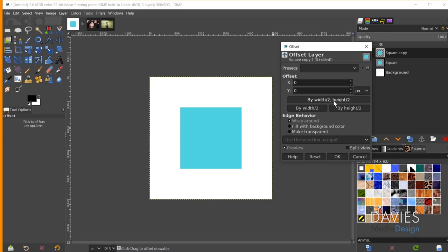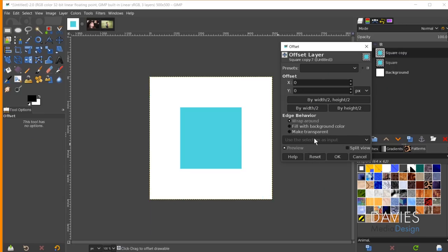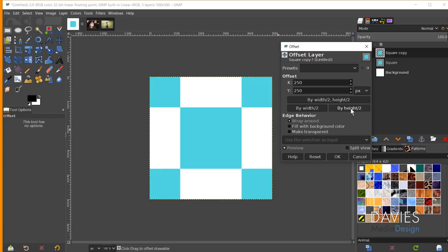Clicking the 'by width/2, height/2' option automatically puts the shape in the corners, creating a nice seamless pattern — if saved as a pattern and used with the bucket fill tool it would create a checkerboard pattern. You can also offset by width only, leaving height unchanged, or by height only, or both. I'll hit reset.